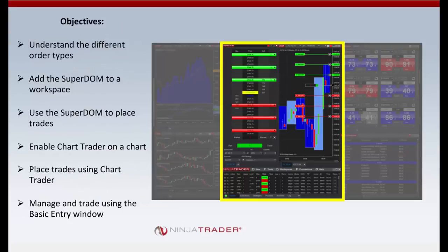In today's presentation we are going to understand the different order types. We're going to add a SuperDOM to the workspace and place some trades using that. We're also going to enable chart trader on a chart and place trades using that method. At the beginning of the presentation we're going to manage some trades using the basic entry window.